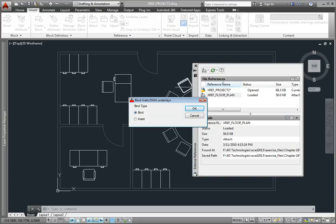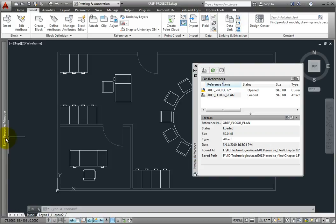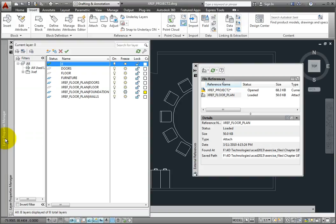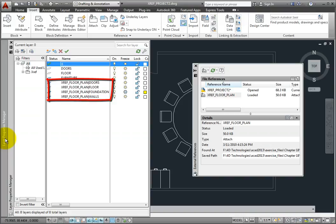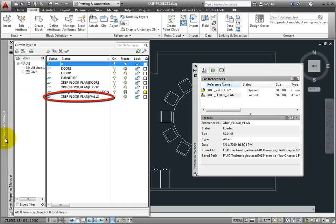Before binding the external reference, let's look at those differences. I'll cancel the command and then expand the layer properties manager. Notice that the names of the layers in the external reference look a bit different. They consist of the name of the external reference file, a vertical bar — also known as a pipe symbol — and then the actual layer name in the externally referenced drawing.